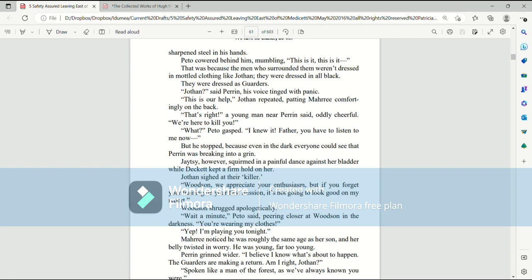That was because the men who surrounded them weren't dressed in model clothing like Jothan. They were dressed in all black. They were dressed as garters. Jothan, said Perrin, his voice tinged with panic. This is our help, Jothan repeated, patting Mari comfortingly on the back. That's right, a young man near Perrin said, oddly cheerful. We're here to kill you! What? Pato gasped. I knew it! Father, you have to listen to me now! But he stopped, because even in the dark, everyone could see that Perrin was breaking into a grin.